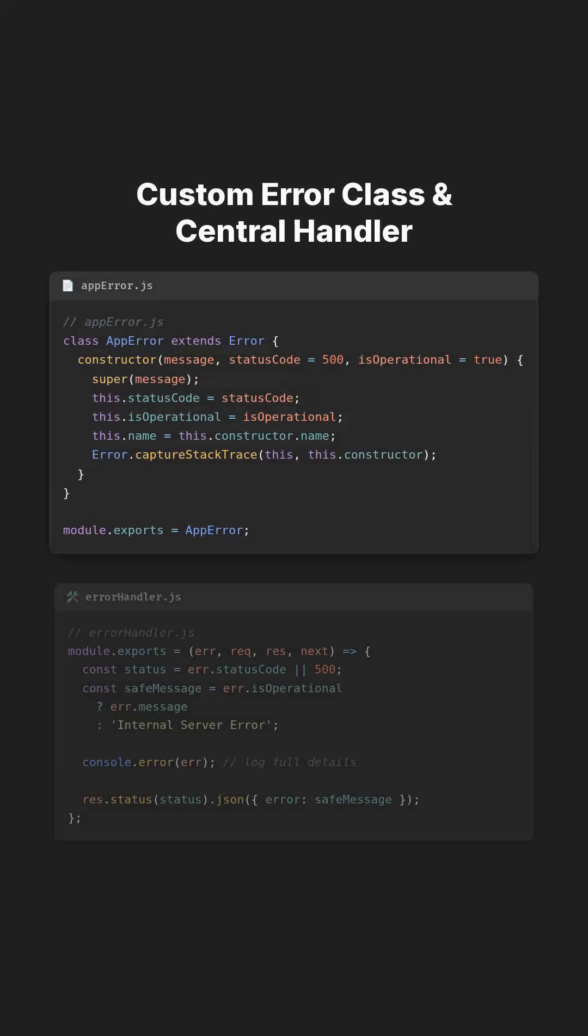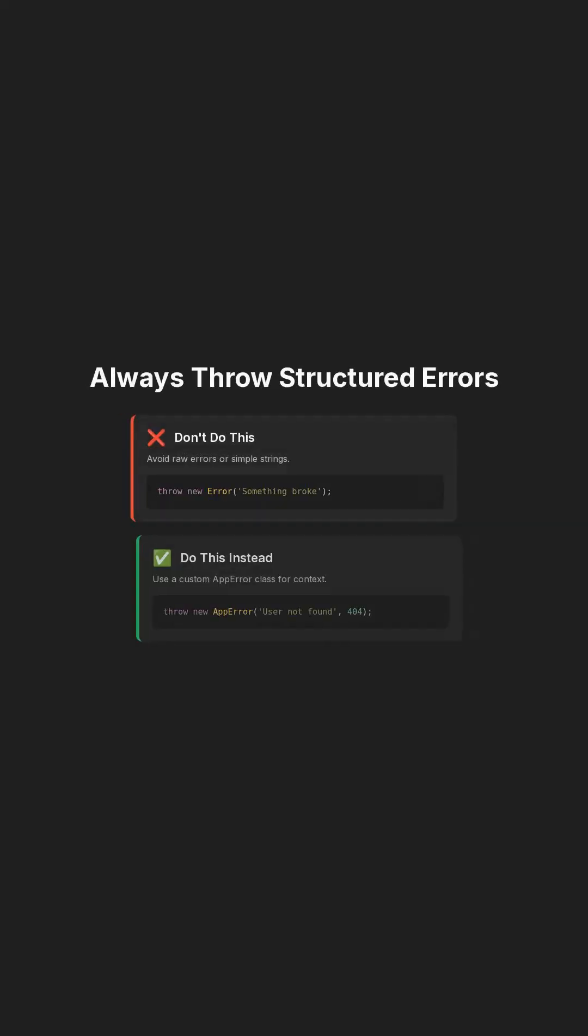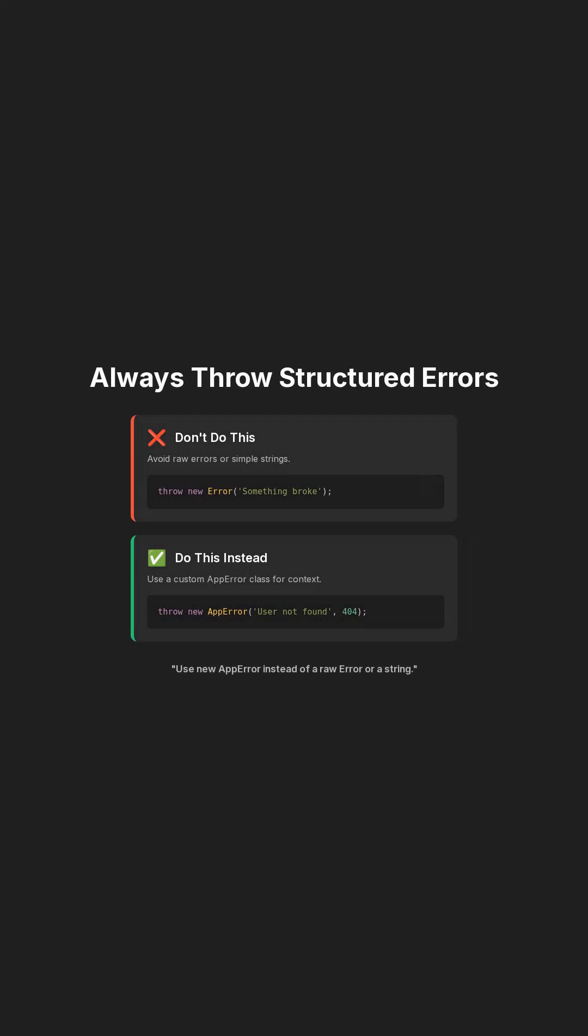To make this practical, create a custom error class that all your routes can use. Then add a central error handler in Express. Now any time you want to throw a clean, expected error, use new app error instead of a raw error or a string.